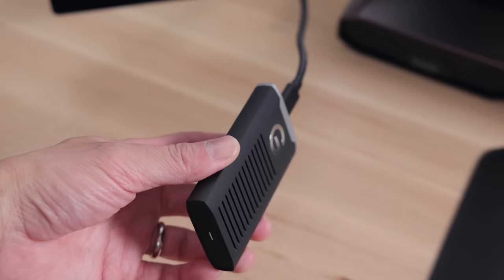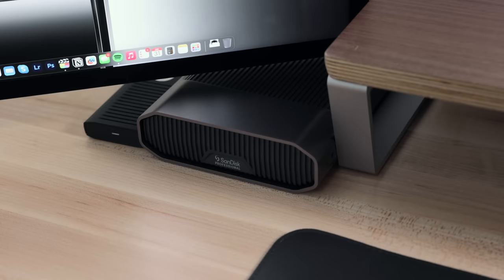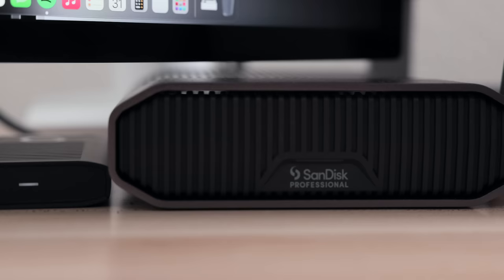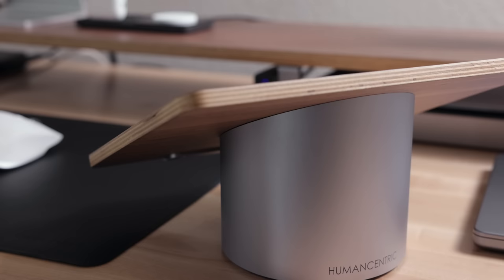I edit this video on it, but I run Final Cut Pro off of a SanDisk 2TB portable solid state drive. I also use a SanDisk 6TB G drive to store my media.